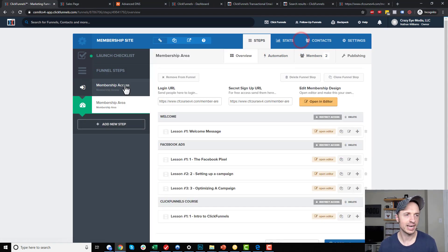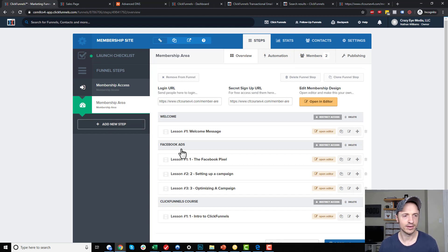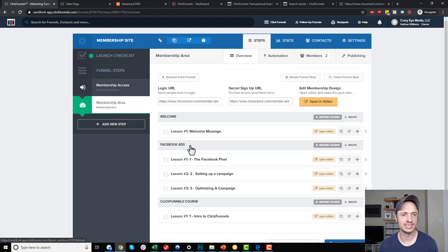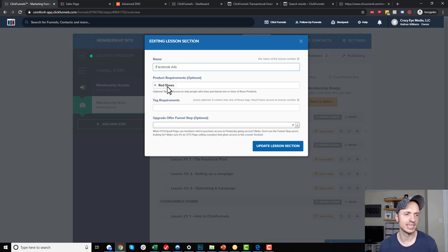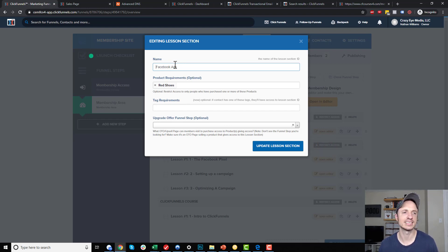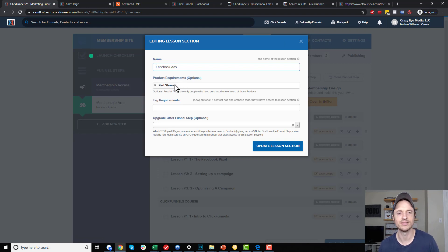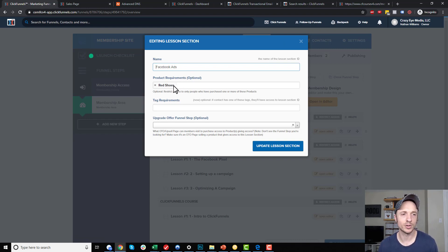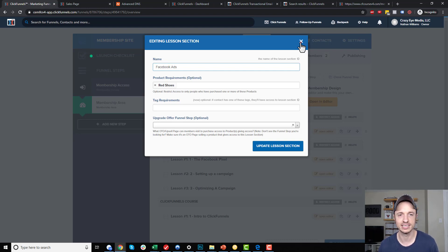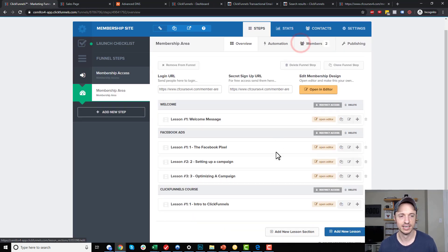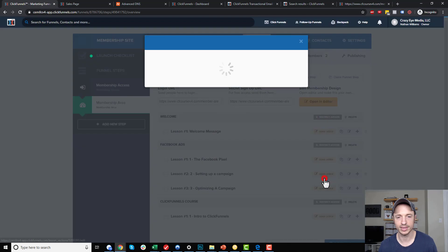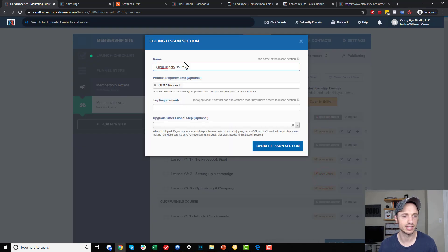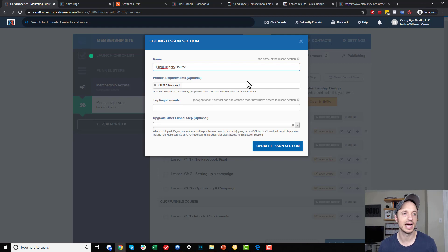Right now I'm in my membership site, and let's say that I have a couple different lessons that are restricted access lessons. I go to restrict access, and in this particular case, the person needs to buy red shoes in order to access the Facebook Ads course, which of course doesn't make sense. You probably have a Facebook Ads product, but for demonstration purposes, people with the red shoes product purchased can access this section. Then I have a ClickFunnels course that's also restricted with the OTO1 product, so they got to purchase this product to access this course.